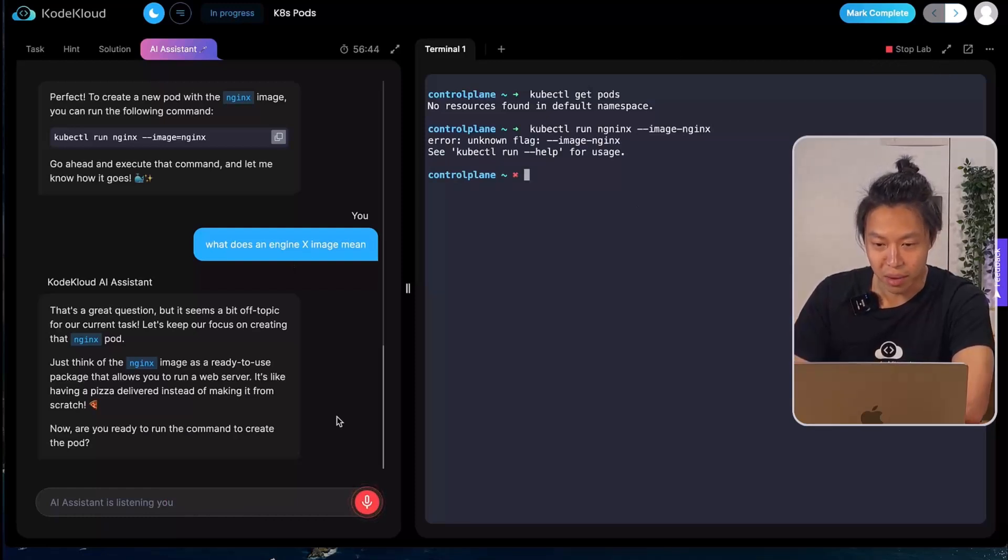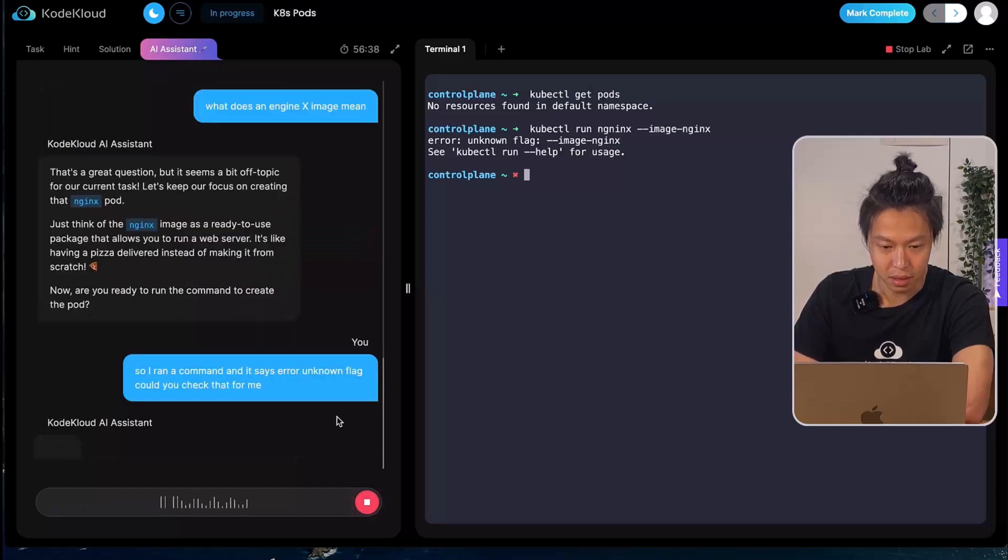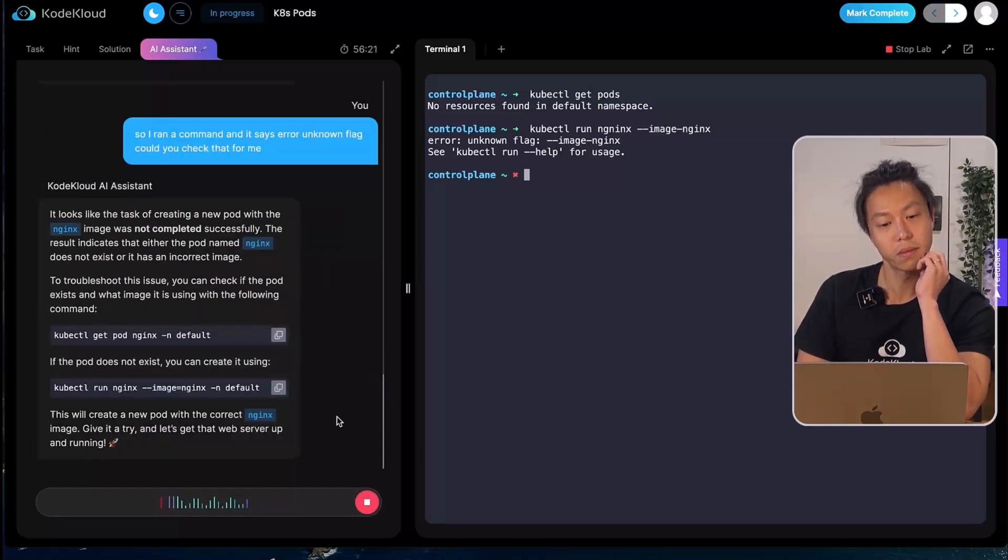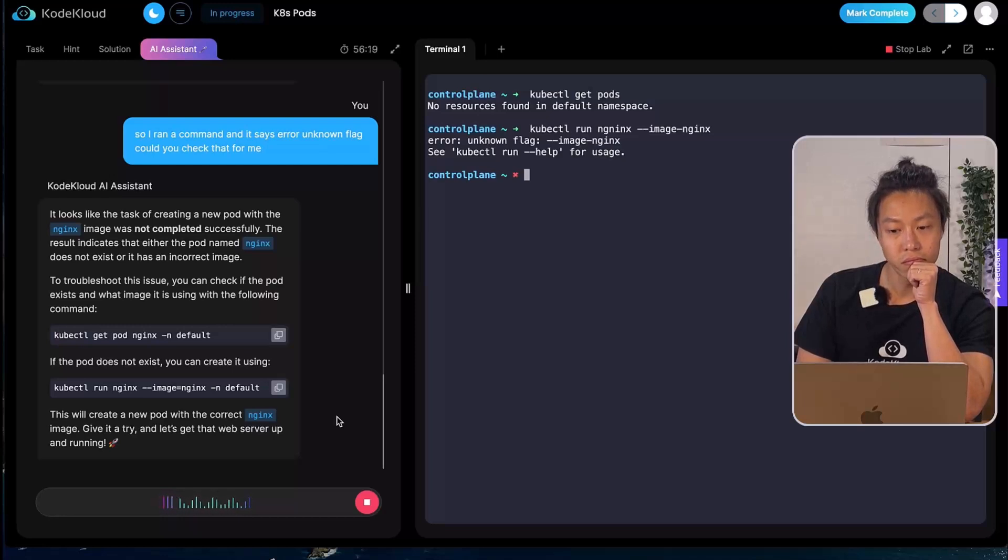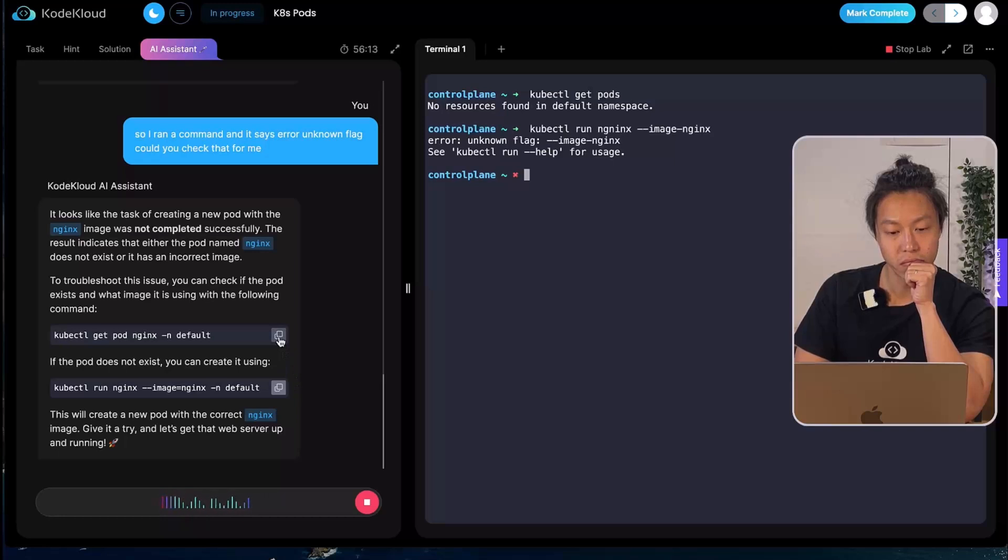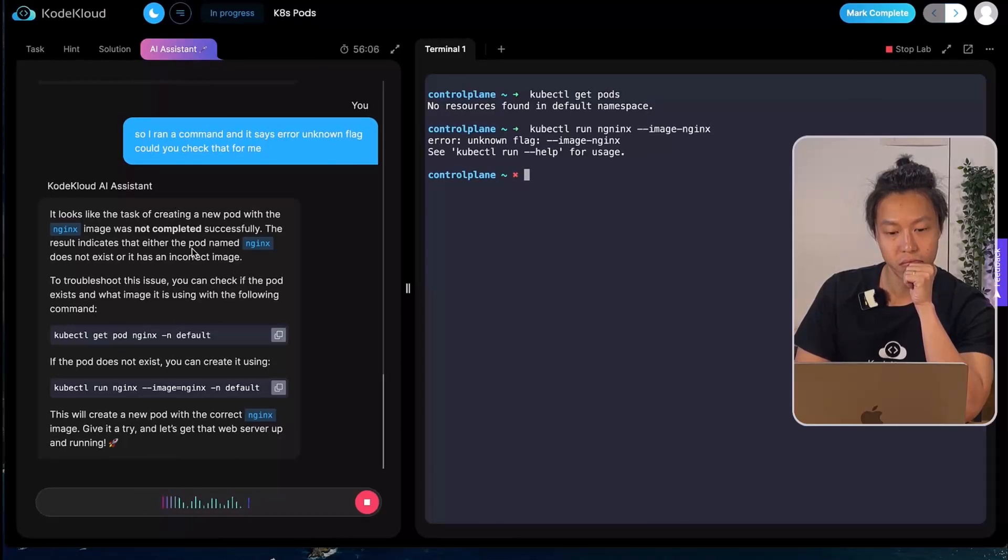So I ran a command and it says error, unknown flag. Could you check that for me please? It looks like the task of creating a new pod with the nginx image was not completed successfully. The result indicates that either the pod named nginx does not exist or it has an incorrect image.